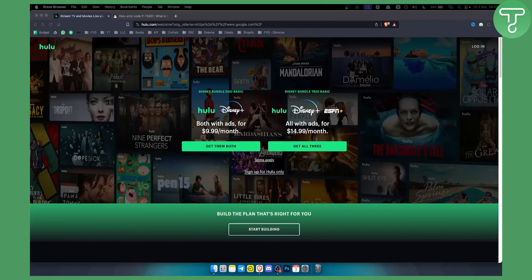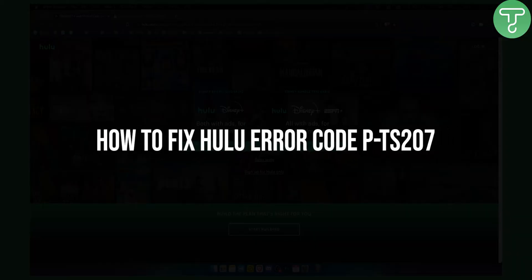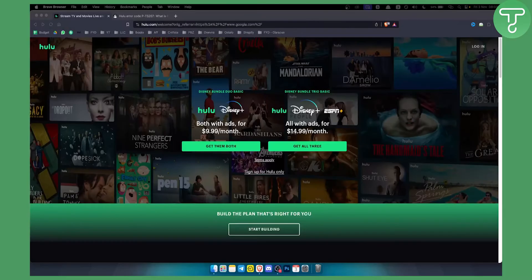Hello everyone, welcome to another Hulu tutorial video. Today in this video I will show you how to fix Hulu error code PTS207.